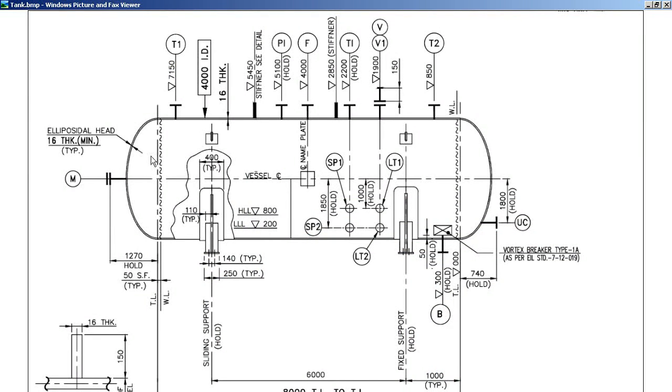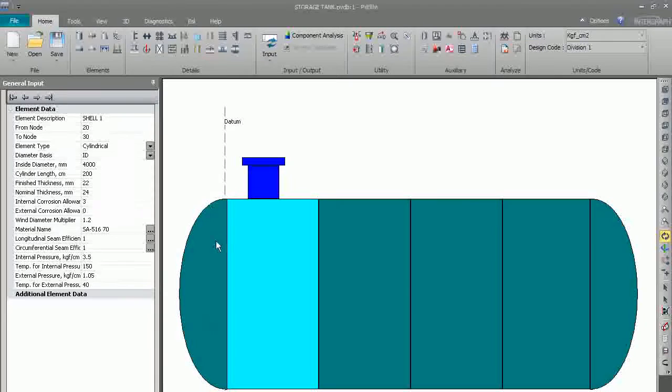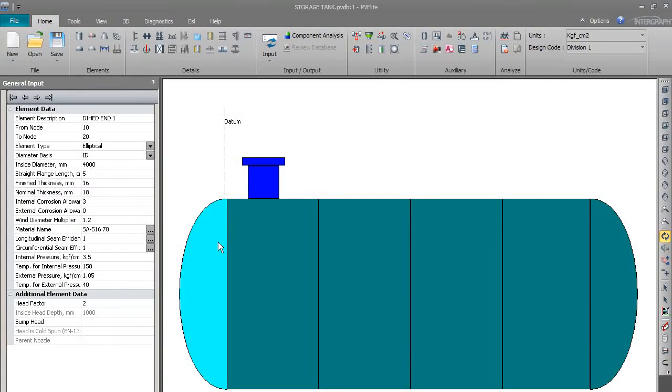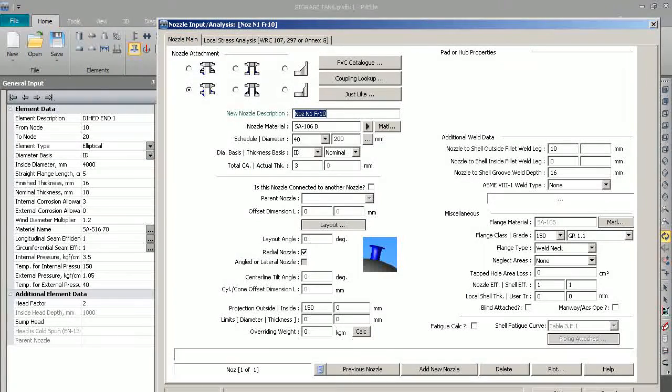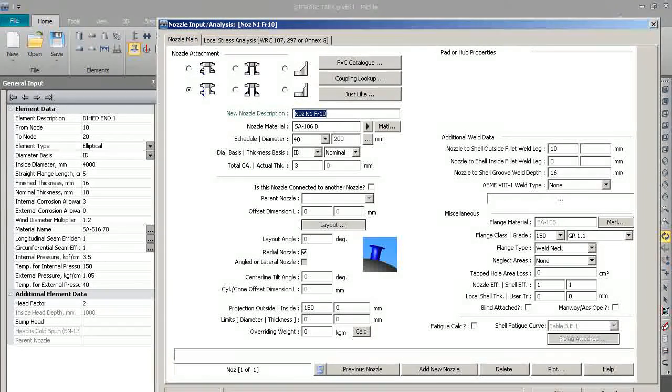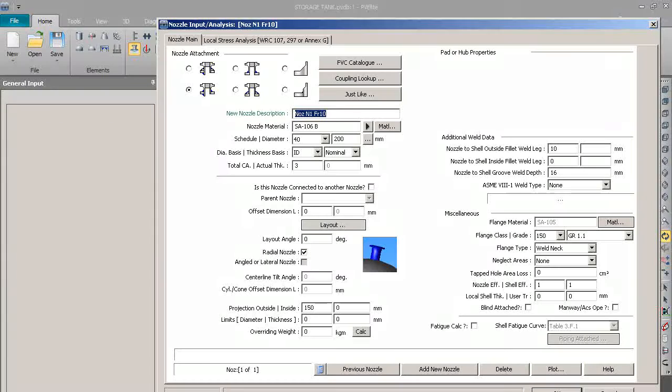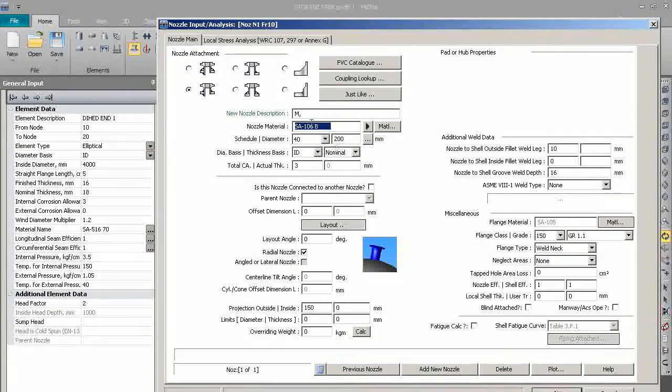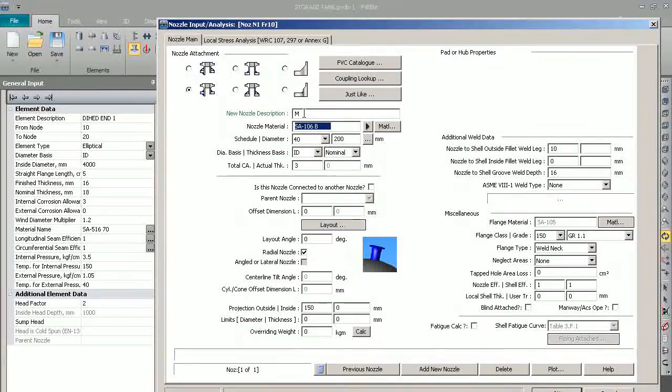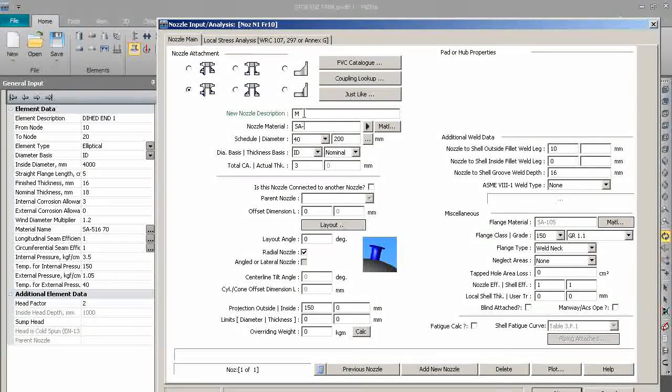So now we will try to model the dish-end nozzle. We will select the dish-end, we will put nozzle here. The nozzle name is M - it's a manhole, so we will put M. The material will be SA 516 grade 70.